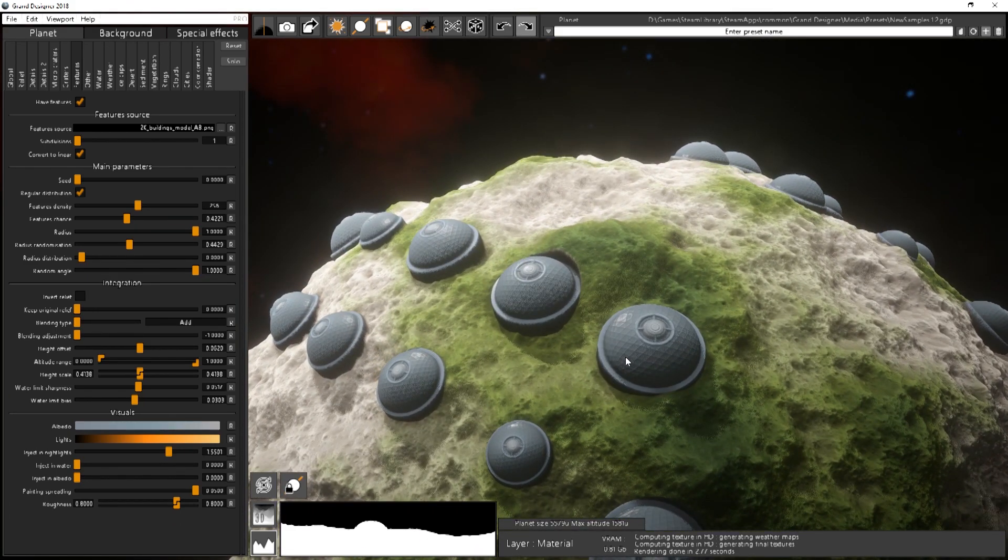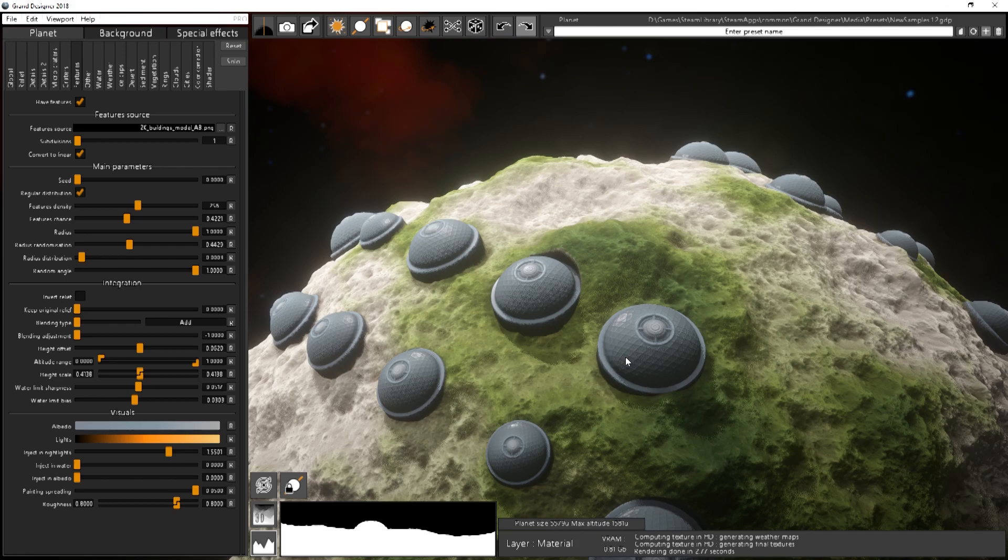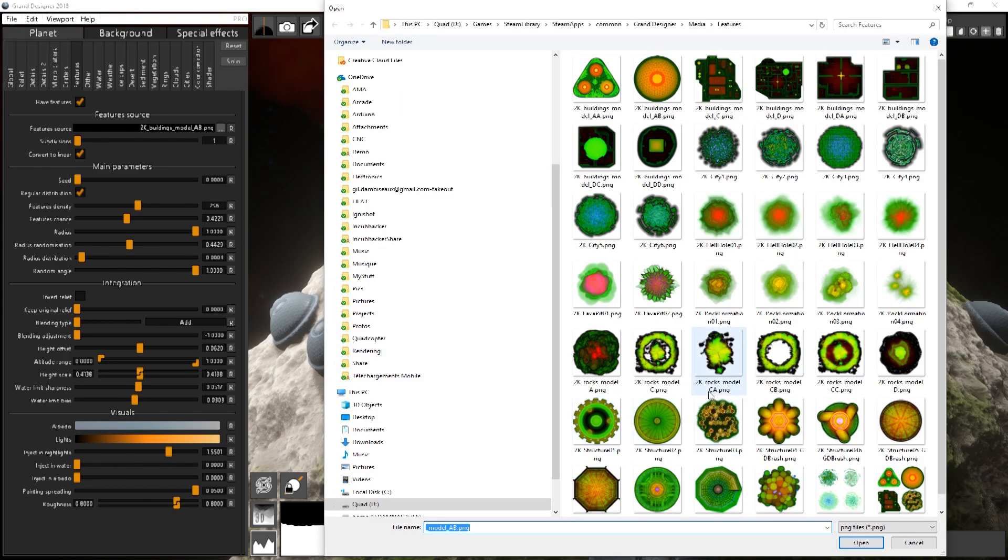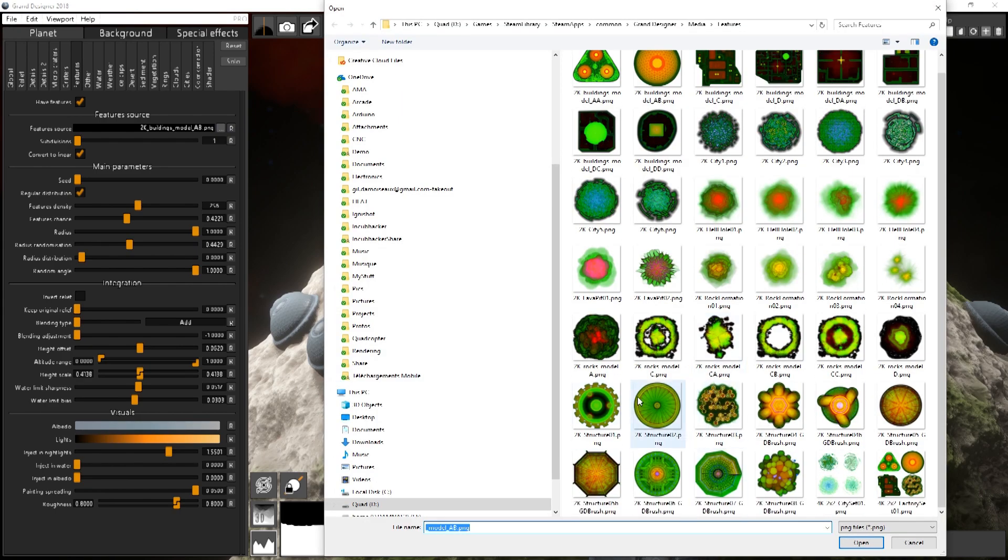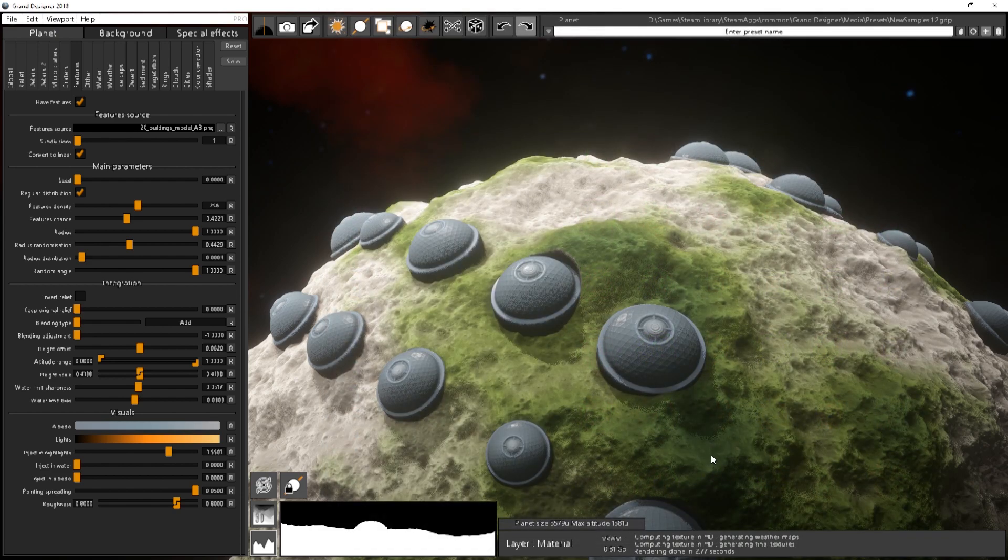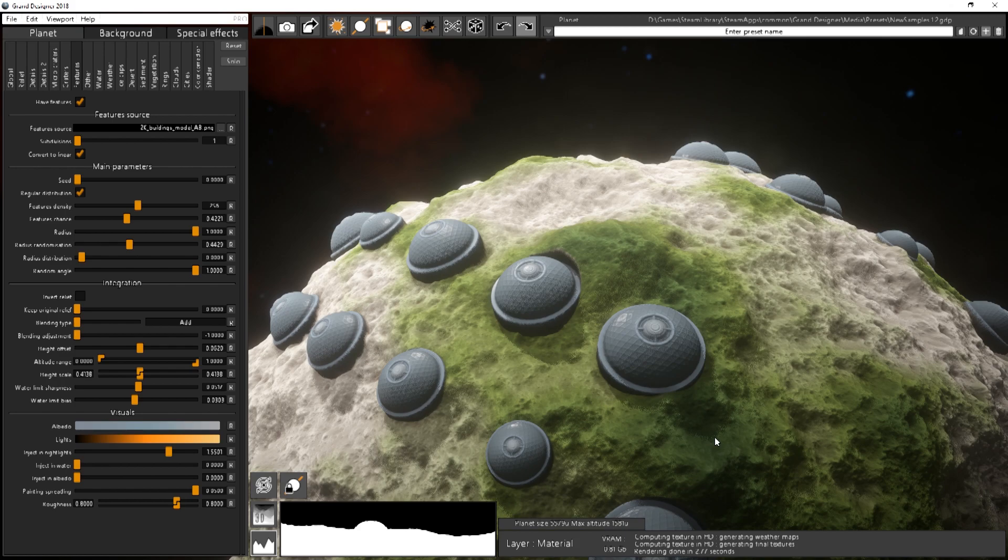And of course you can create your own features pretty easily. If you get the DLC you will have also some substance designer files with some models. Like the previous one. Not this one but some of the previous ones I've used. The fan will be available. This one and lots of other like all the cities and the rocks formation and some other buildings. As example. So you can basically use that as a base and then create your own or improve what's already available.